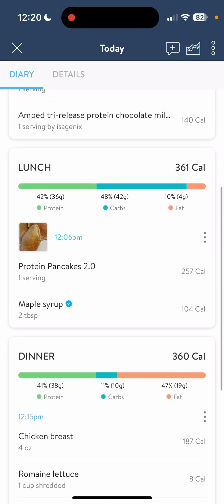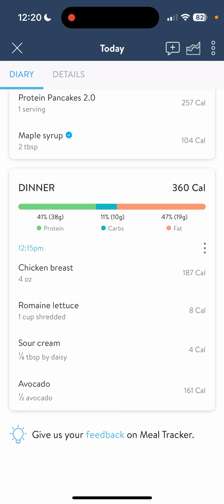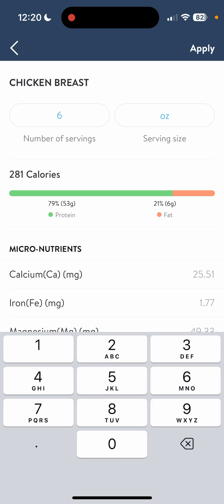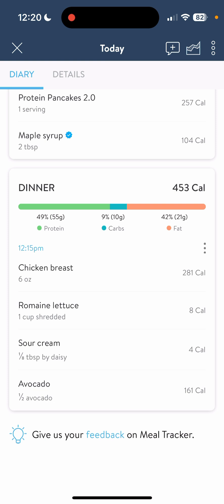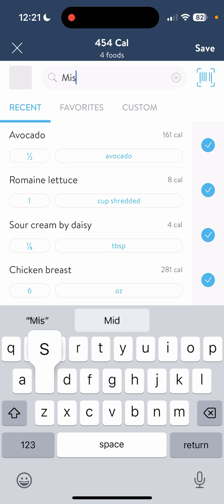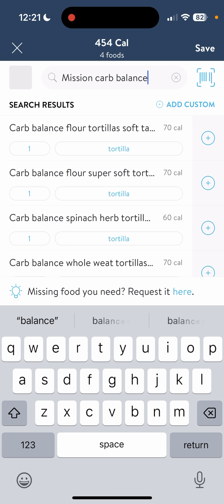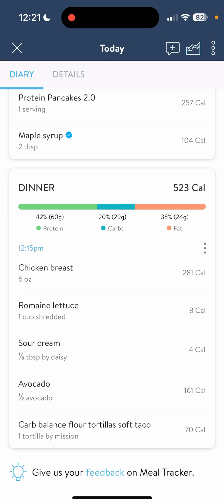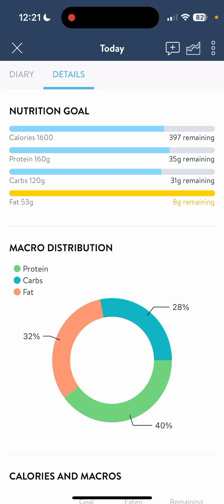Let's go back to our diary and look at our dinner. I can add more ounces to the chicken breast — I'll click on chicken breast and it allows me to change the ounces directly. Let's have six ounces of chicken breast. I have quite a few carbs left to eat, so I could add a tortilla. Click on the three dots, click add food, and type in mission carb balance soft tortilla — I'll have one of those. Click the plus sign and hit save; it's going to add it to your dinner.